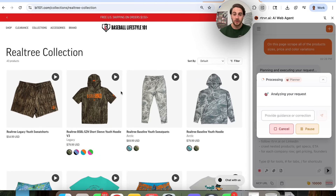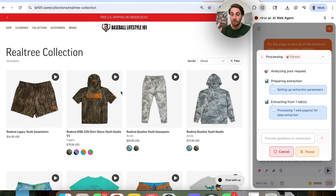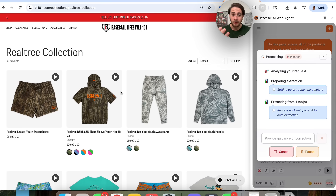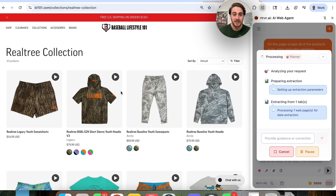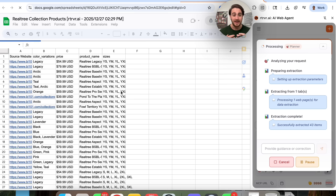Click on Send Message right here. And now this is going to go through — we can see it's now analyzing the request, preparing the extraction, extracting from the tab. And then what this is going to do is put this all in an Excel sheet so that I can view it very easily. We can see right here that there are 43 different products here, and a lot of other scrapers would fail with that many products, but this one can handle thousands.